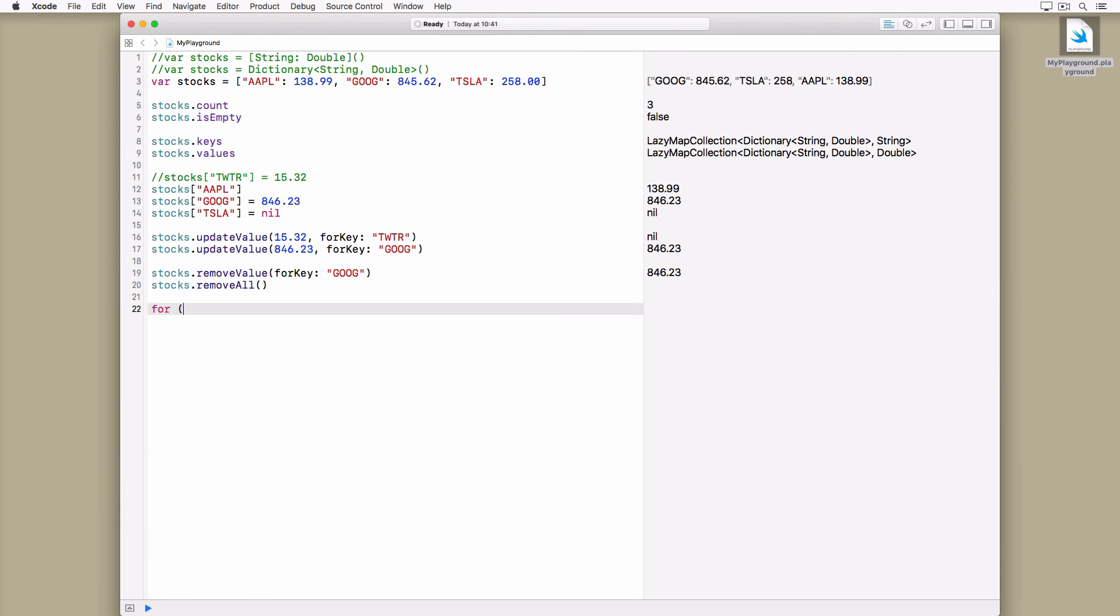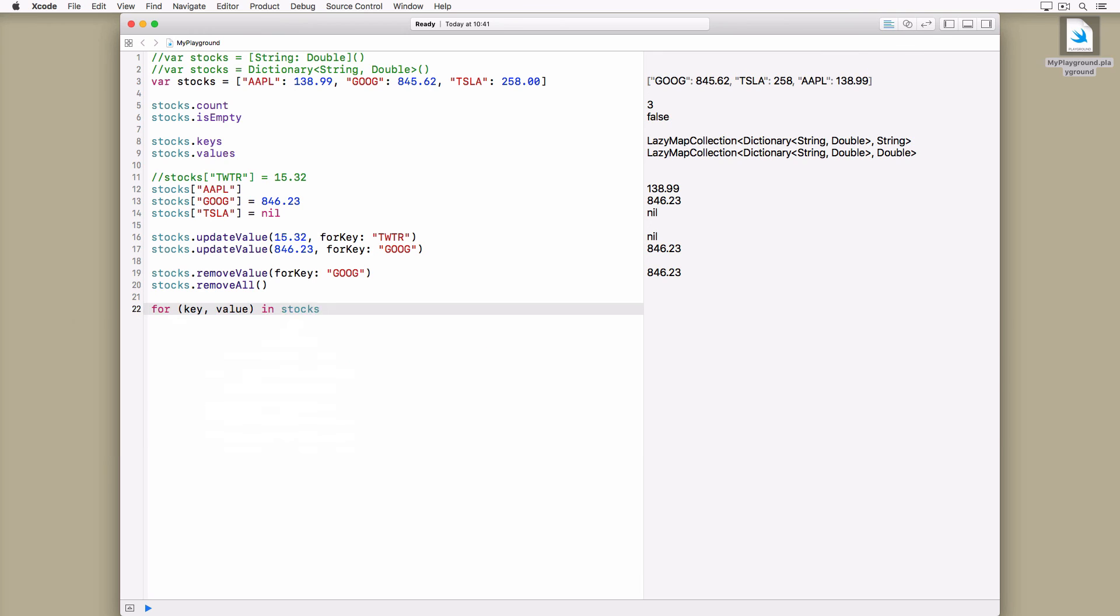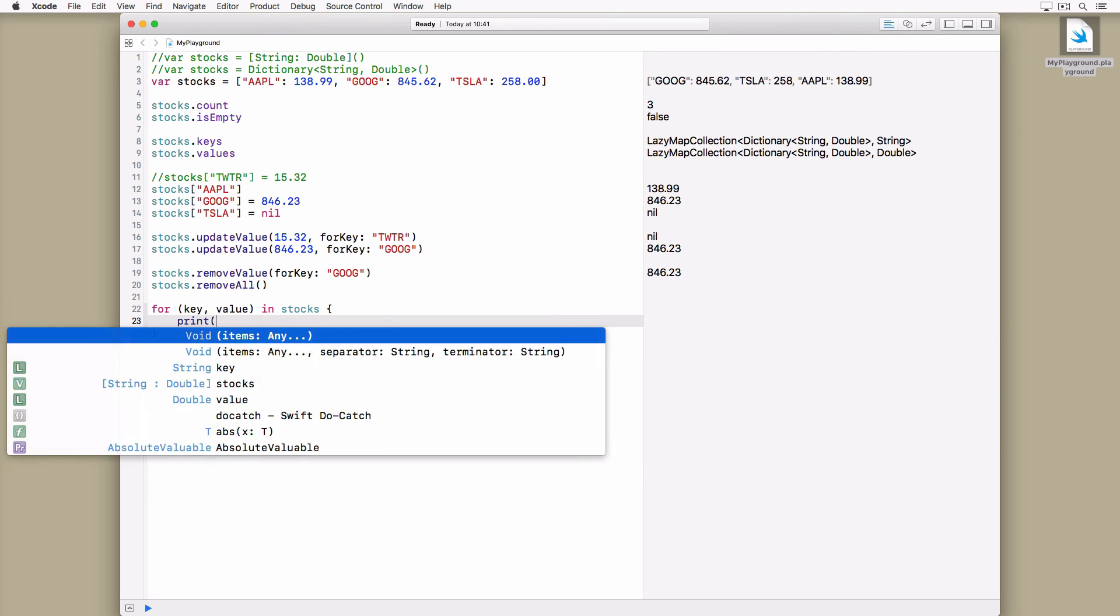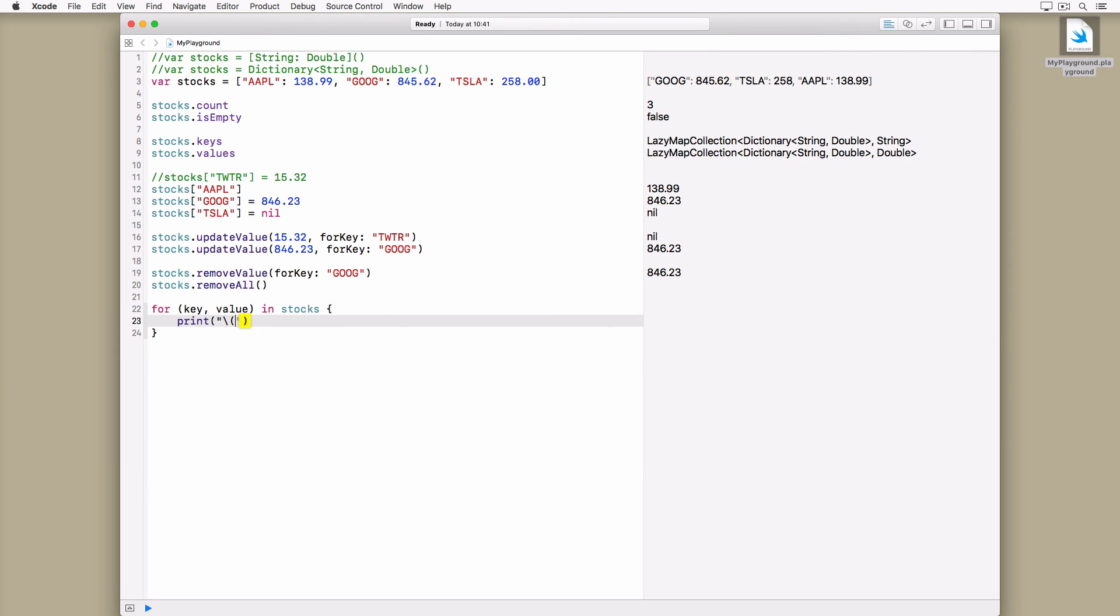Iterating over the contents of a dictionary is similar to iterating over the values of an array or a set. The difference is that a tuple is returned for every key-value pair of the dictionary.